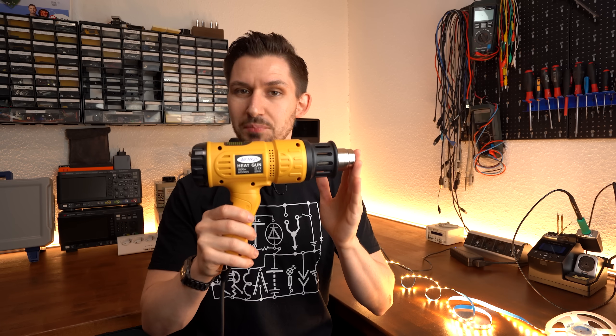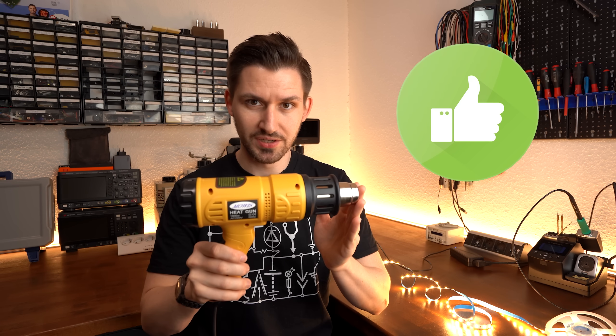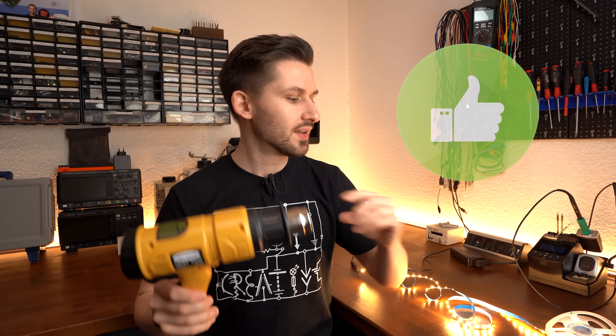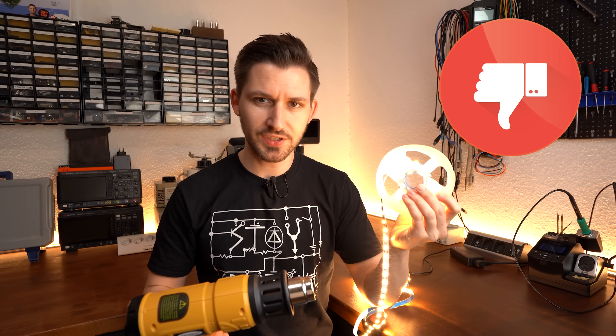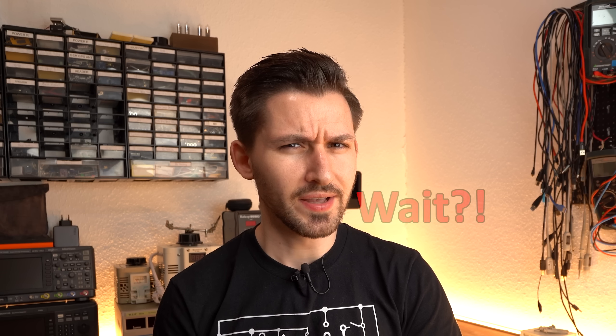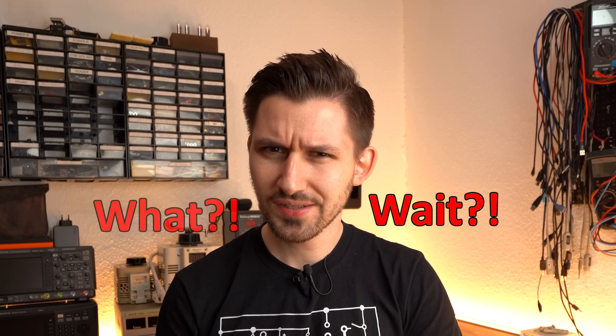This heat gun is pure perfection, while this LED strip is straight up garbage. Wait, what?